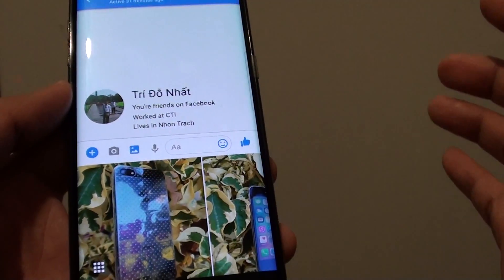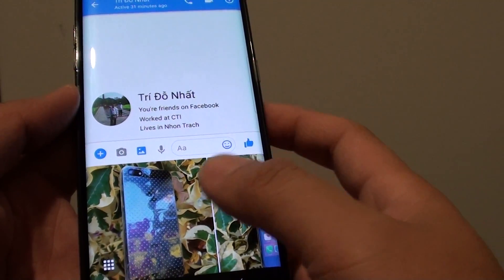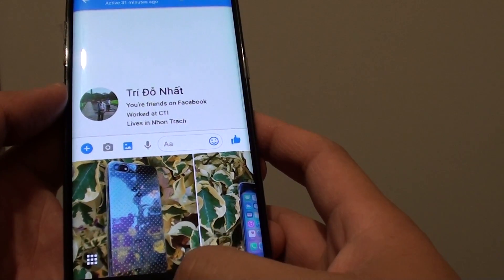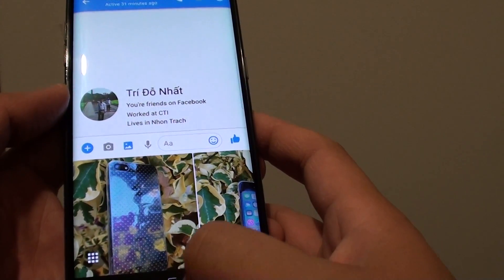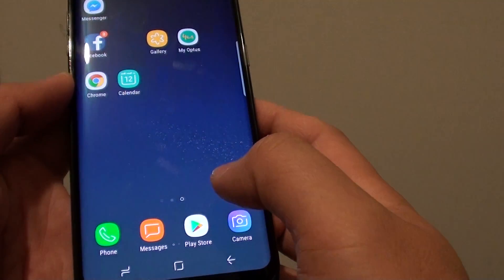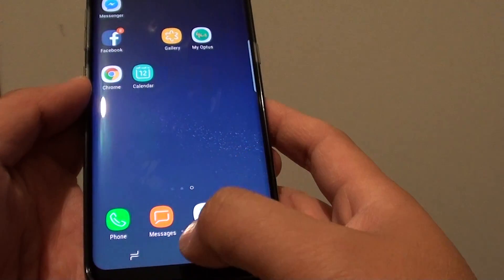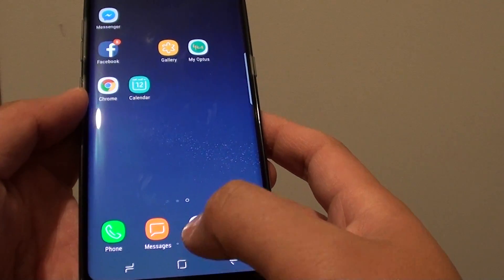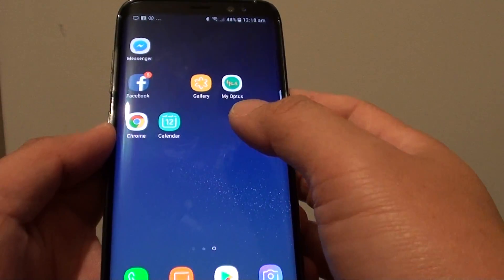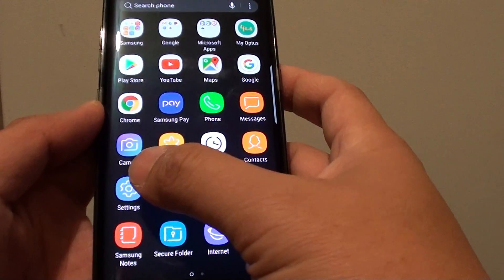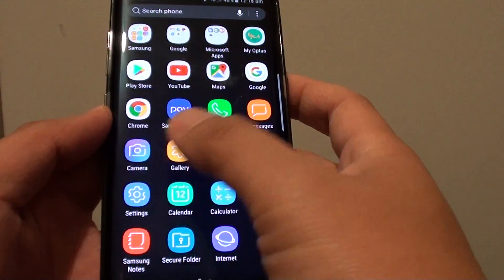Now if for some reason that turn on button is not there, you can do so by doing it this way. First press on the home button at the bottom to go back to your home screen, swipe down, and tap on settings.